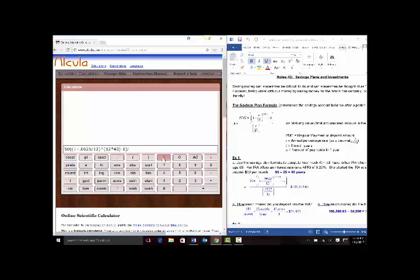Close parentheses again, divided by — you'll notice the bottom is in parentheses, so I start another parentheses — 0.0625 divided by 12, close parentheses one last time. It looks a little different than the way it was written out in the notes, but this is what it looks like entered into the calculator. Hit enter and you get $106,595. Rounding to the nearest cent, the 5 tells me to round up to 63 cents, as shown in the notes.